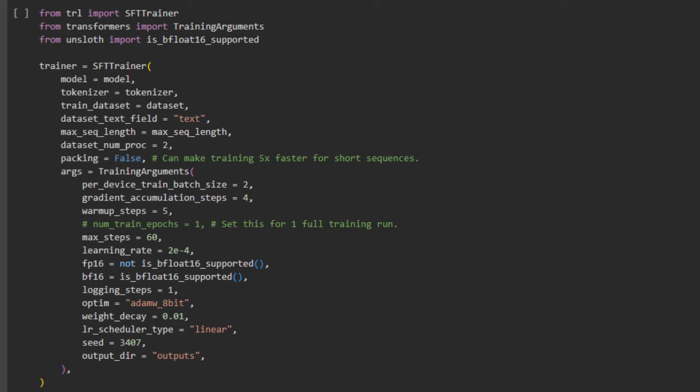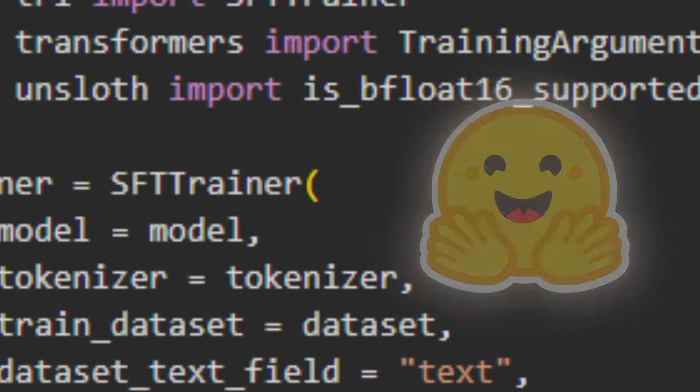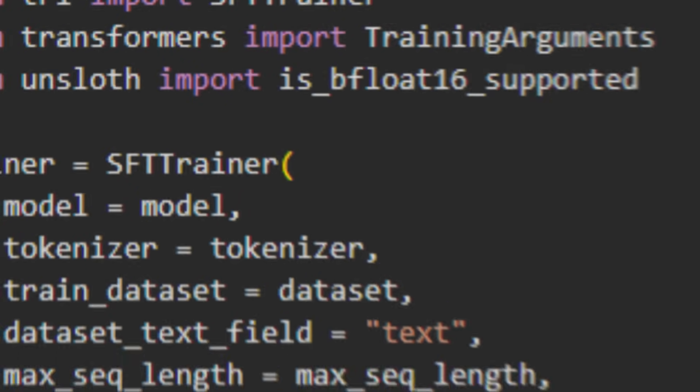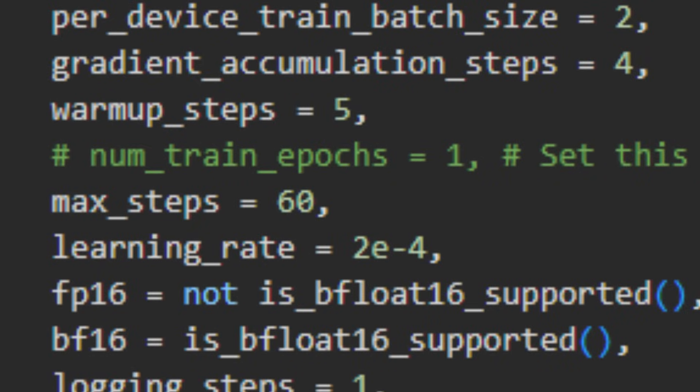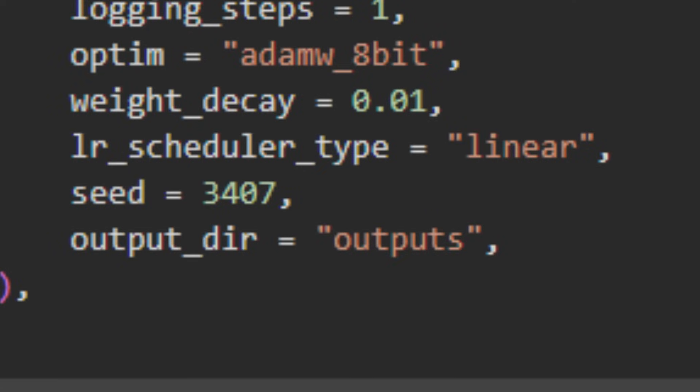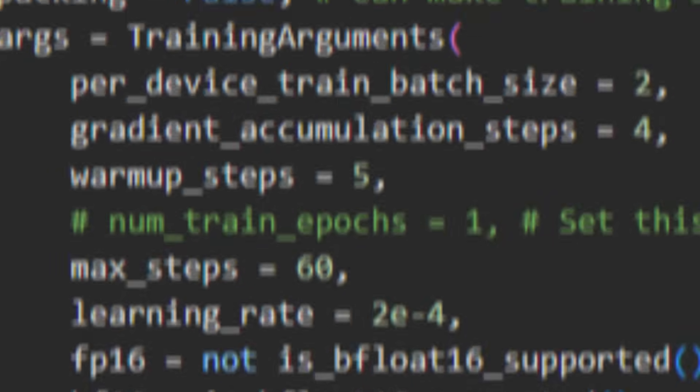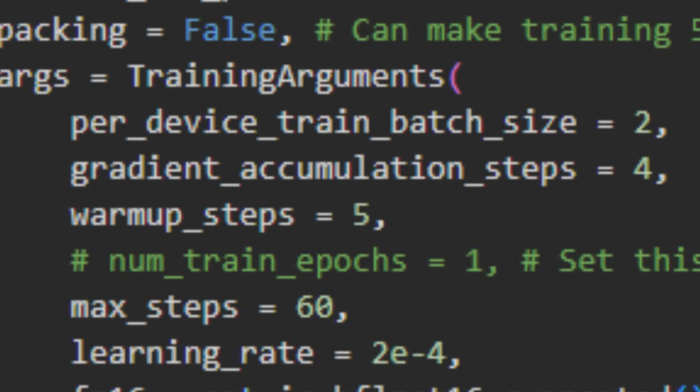Now we set up the training module. The supervised fine-tuning trainer by Hugging Face is what I used. There are a lot of parameters, all of which could be described in their own video. For example, we have max steps, which tells us how many training steps to perform. Seed is a random number generator we use to be able to reproduce results. And warm-up steps gradually increases the learning rate over time. So now that we have everything set up, let's run it.